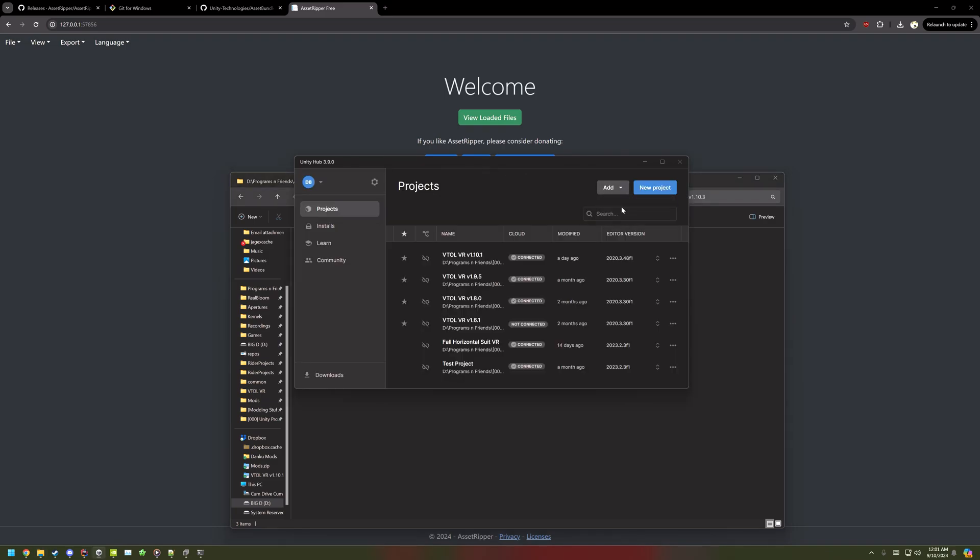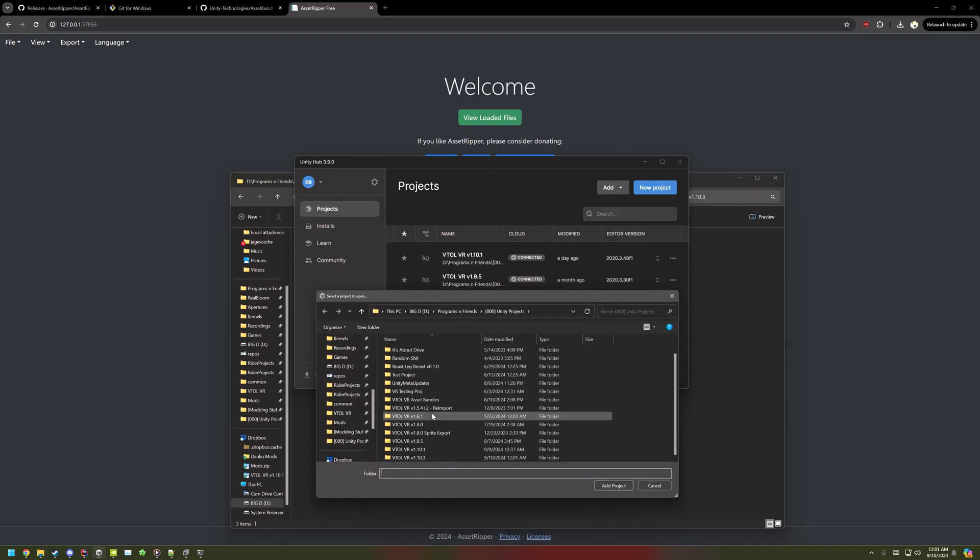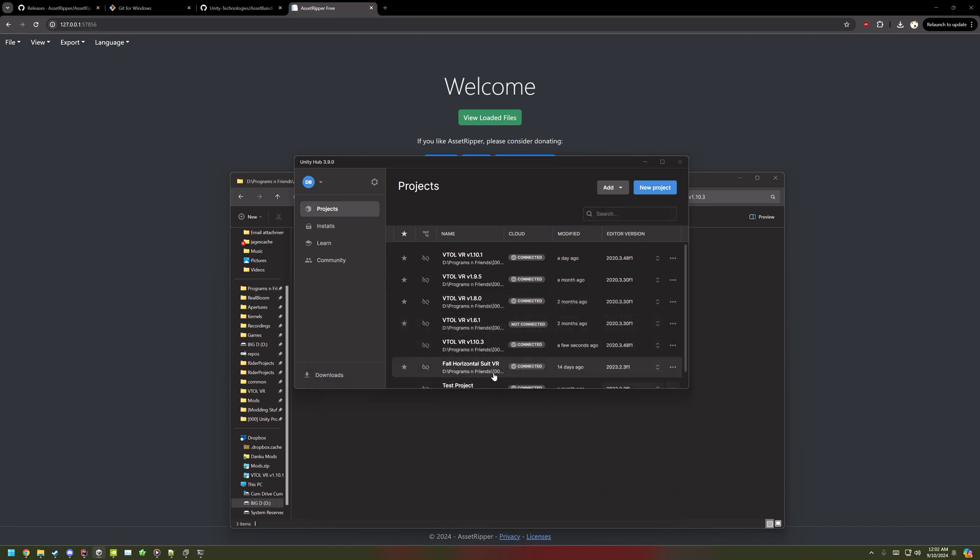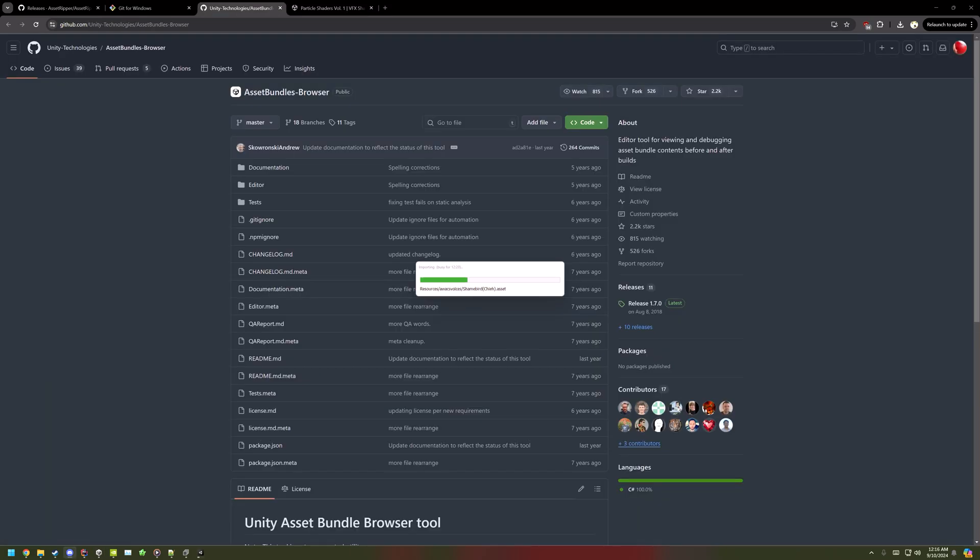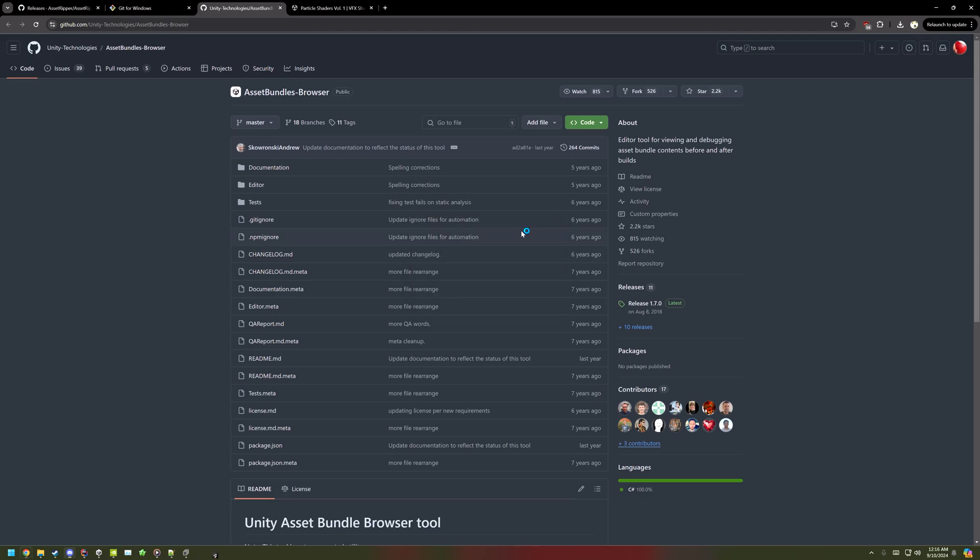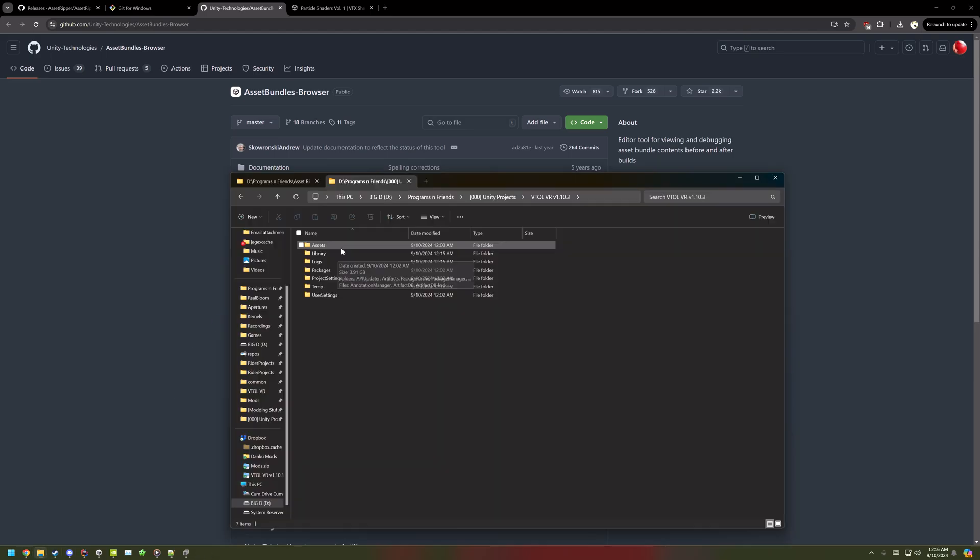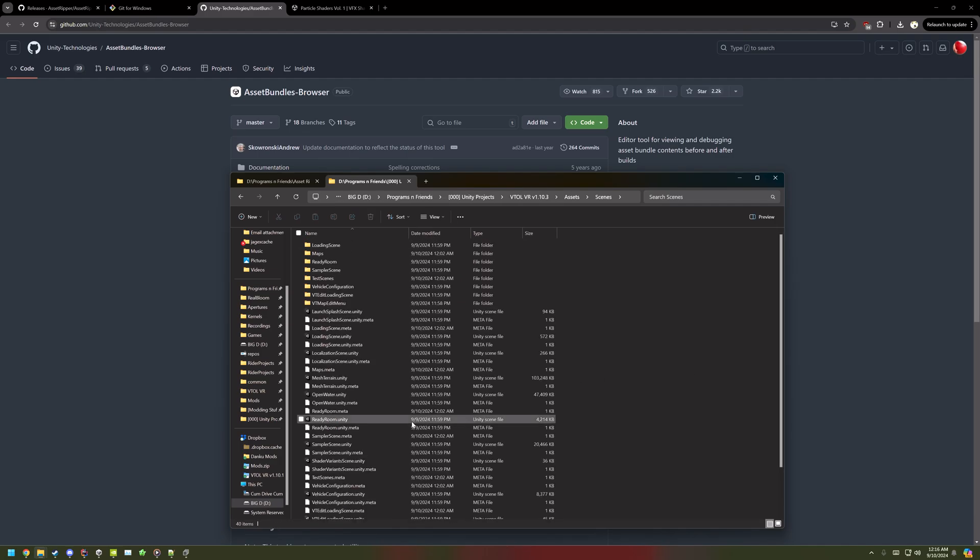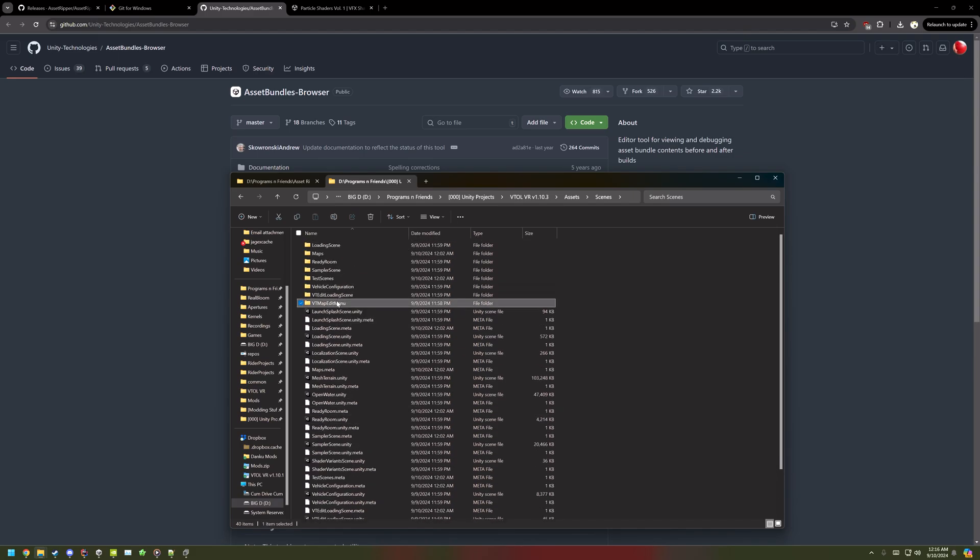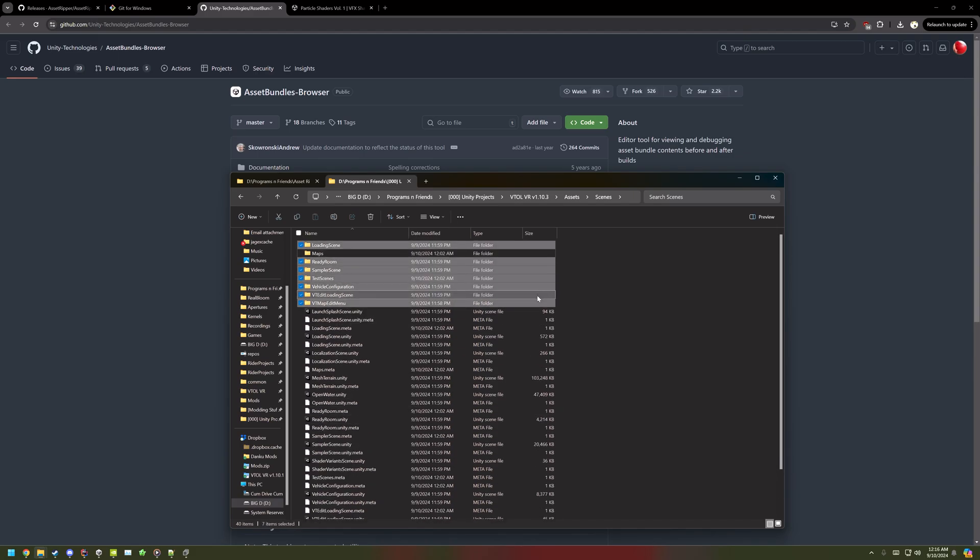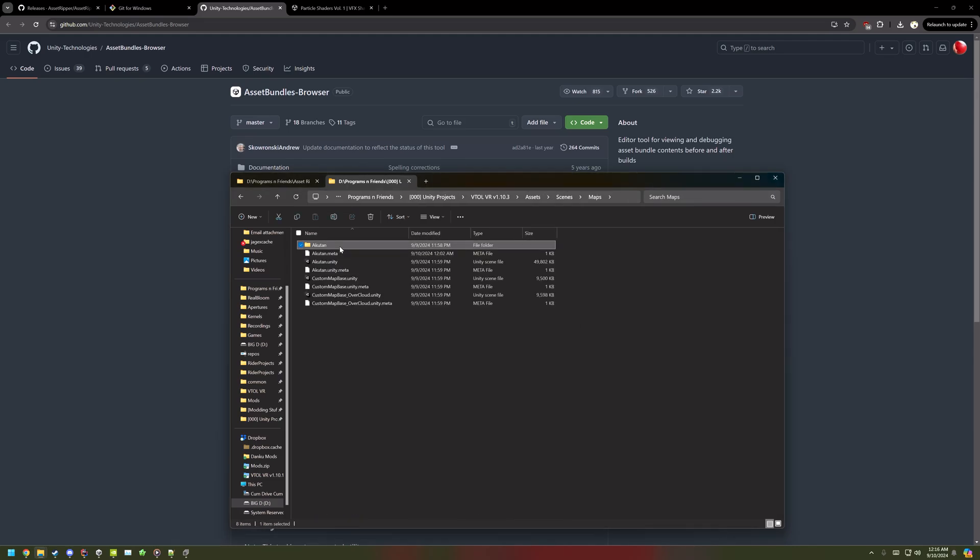In Unity Hub, add Project from Disk, open up the Project folder, and then open it up until eventually it'll probably crash. And then you open up the Project folder, go to Scenes, and then delete all the folders except for Maps. And then open up Maps and delete Akutan. This will fix that crash.